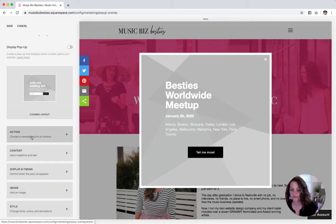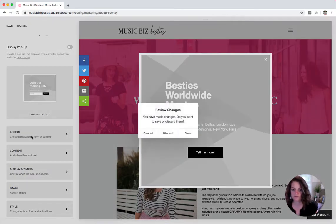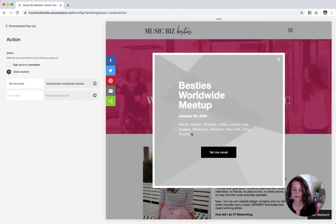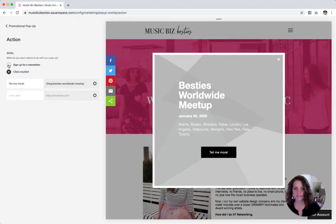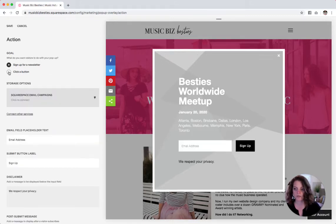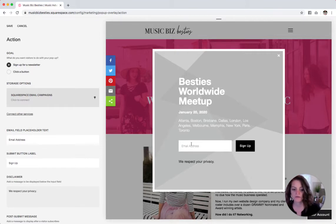Let's go into action first. So you can see here your options are either to get someone to sign up for a newsletter or to click a button. So we can go with the sign up for a newsletter option today. You see it already dropped in an email address and sign up button here.